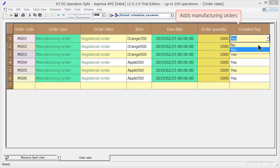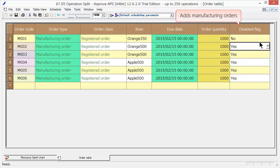First, let's add a product manufacturing order and execute rescheduling.